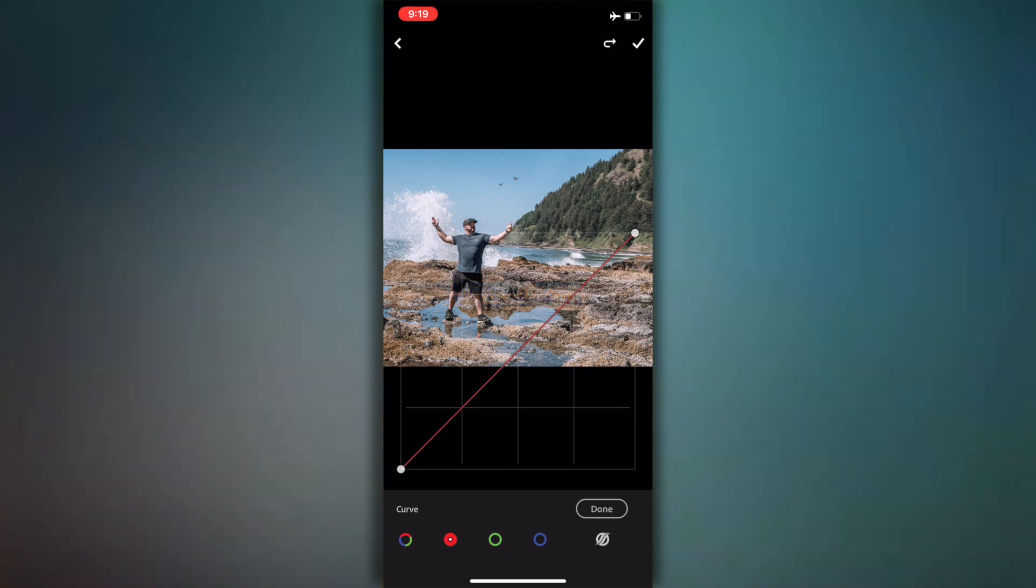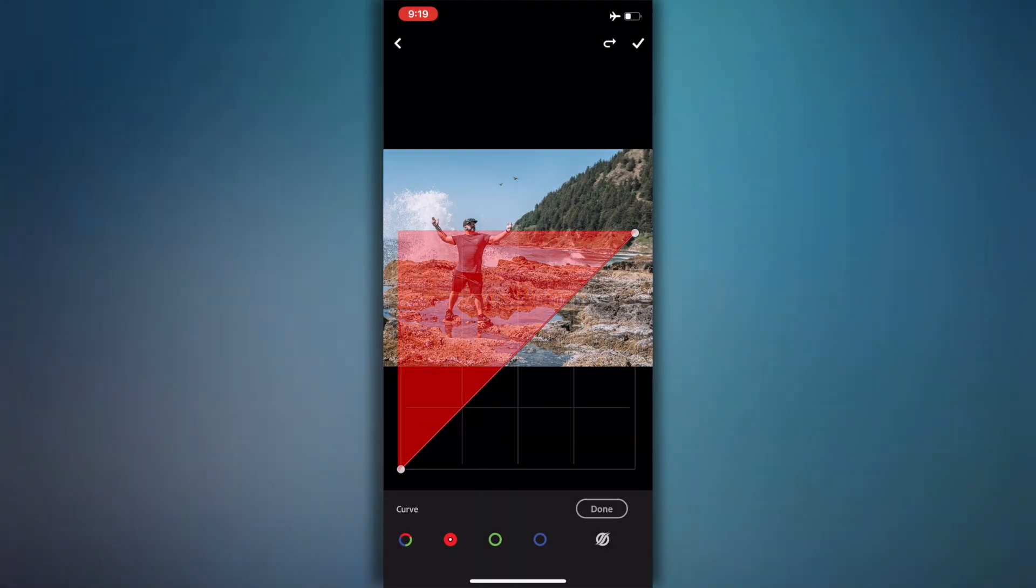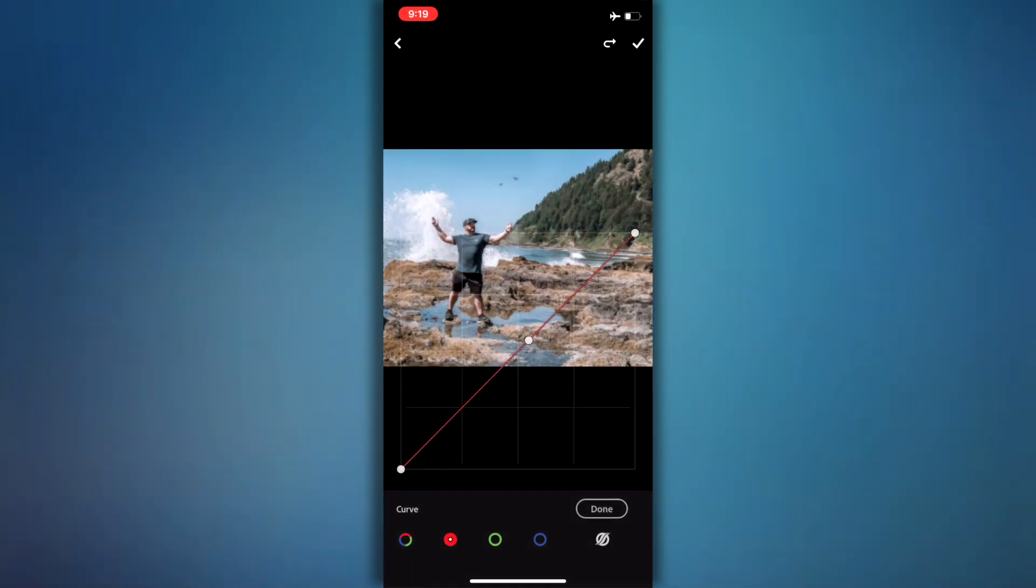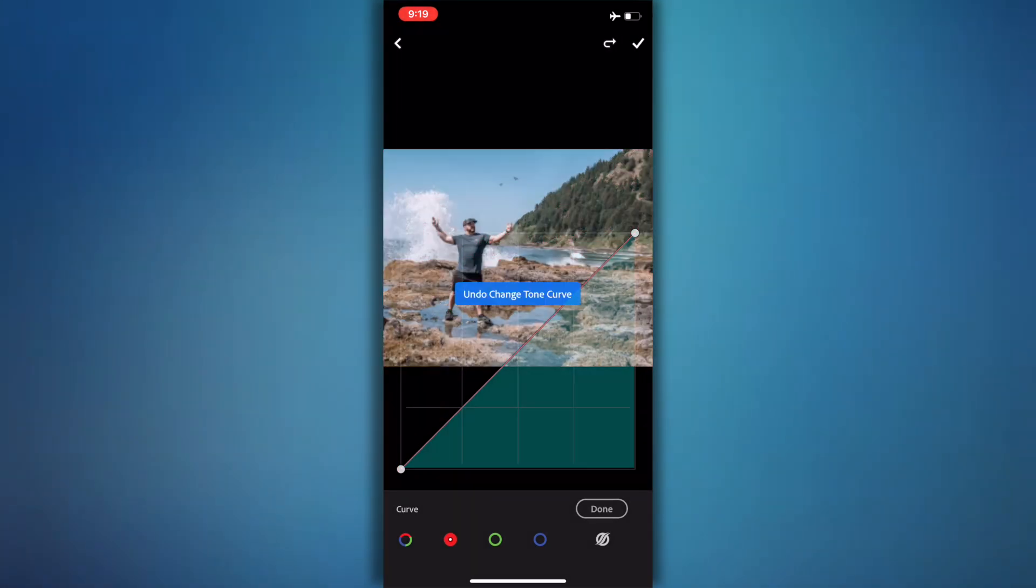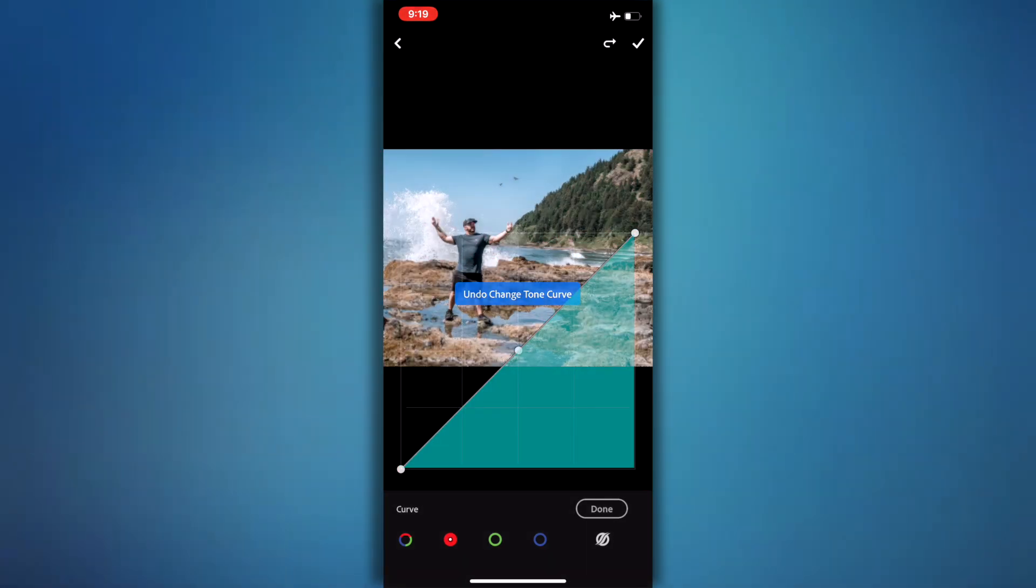Now let's go into your red. This is where it's going to get a little more complicated because the top side of the line is to add red, so if I go up it's going to add red, and the bottom is actually going to add cyan.